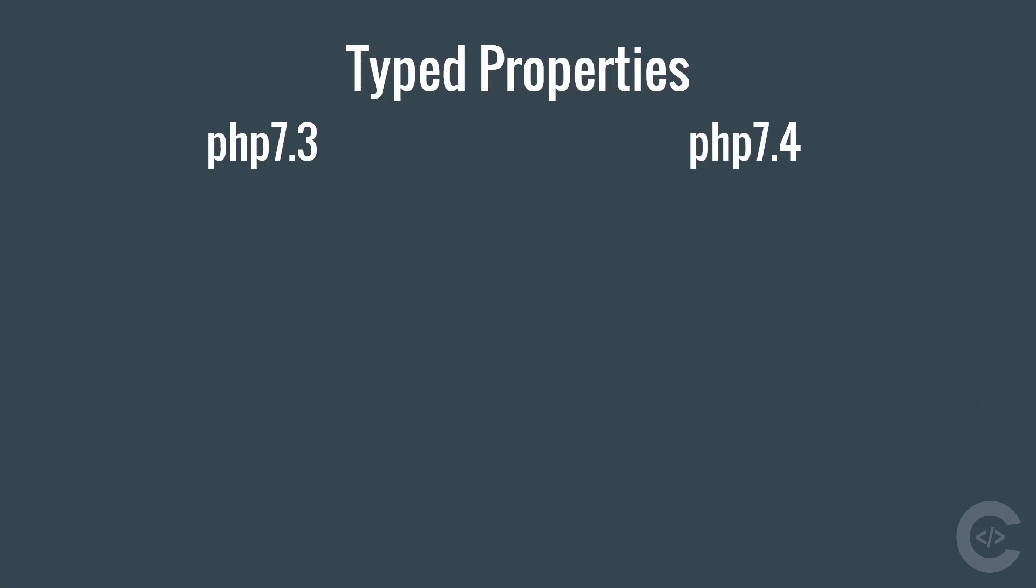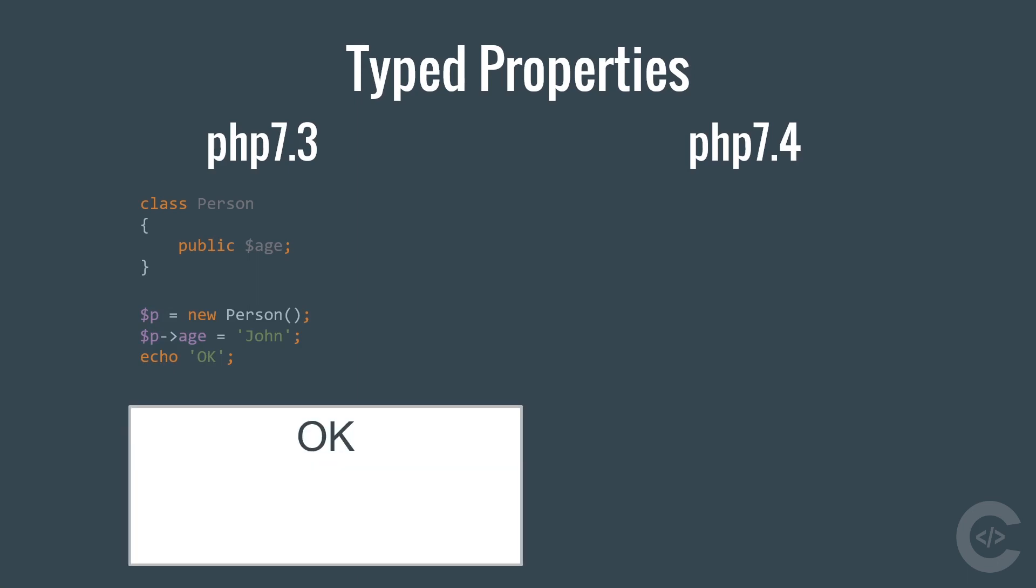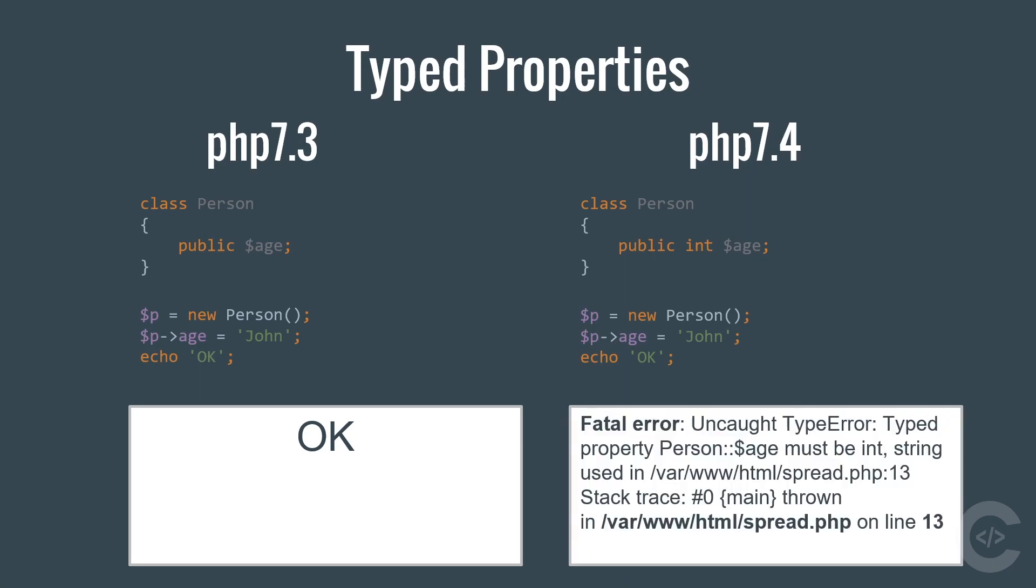The next big change is typed properties. If you have a property age declared inside class person and you assign a string to this age property, this is absolutely fine for PHP 7.3 because the language doesn't know that the age should be an integer. In PHP 7.4 we can specify the type when declaring a property. And if you try to assign string to the age property, you will see unquote type error.